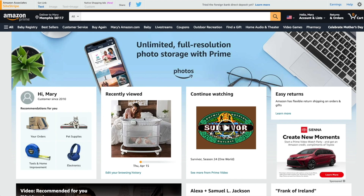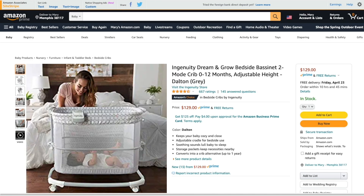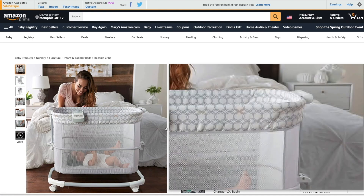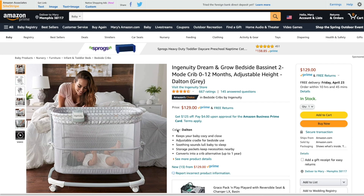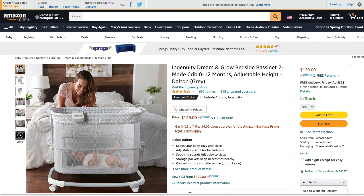In this video, I will show you multiple ways to create Amazon affiliate links to earn income by promoting Amazon products. First, navigate to the page of the product that you want to promote.